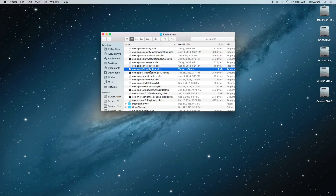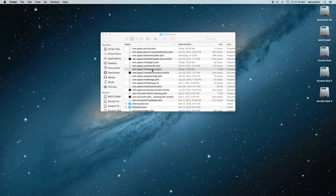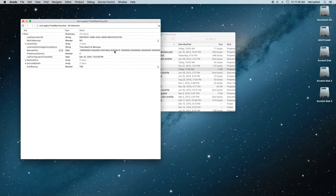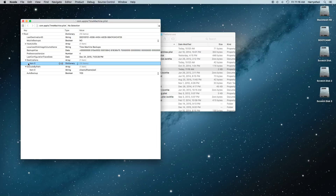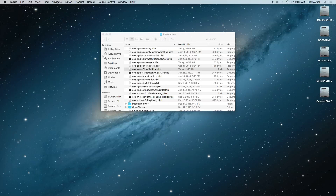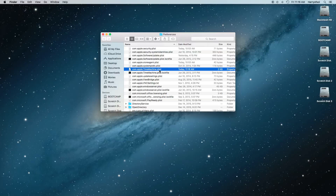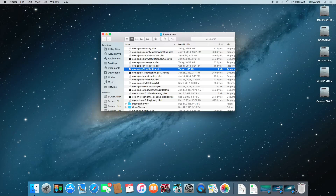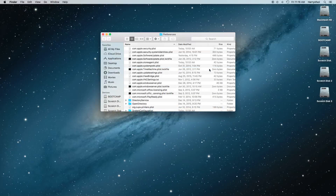This plist is created every day — every time you do a backup, it creates a new one. Looking inside it, you can see it has an array type with destinations and all that information. It's basically storing every detail about your backup drive. We're going to drag that to the trash. Gone.